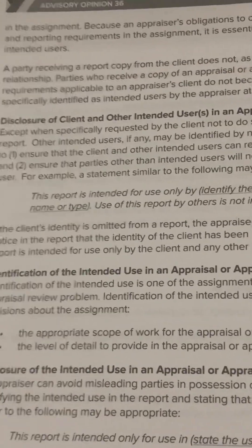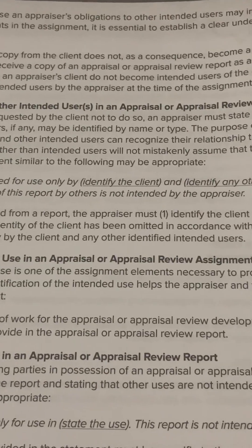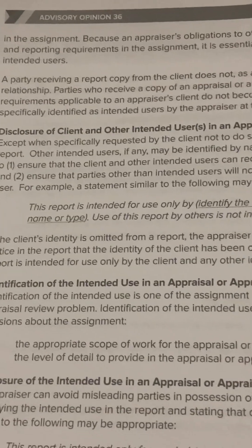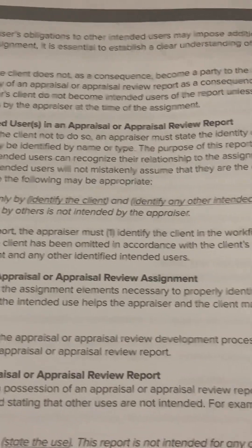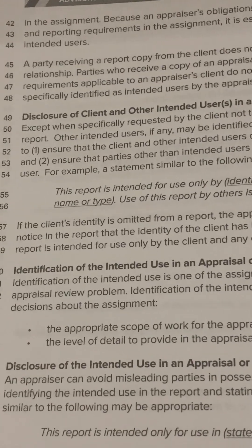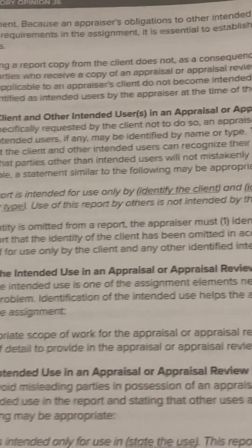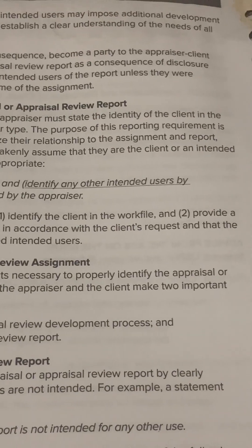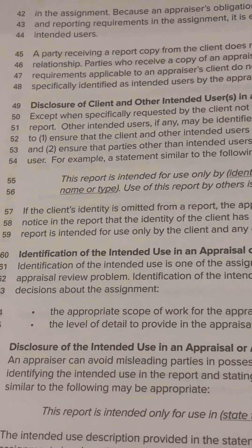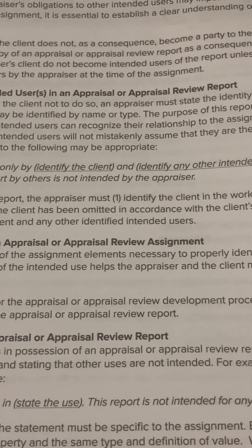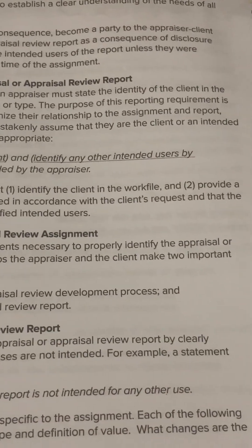Disclosure of client and other intended users in an appraisal or appraisal review report. Except when specifically requested by the client not to do so, an appraiser must state the identity of the client in the report. Other intended users, if any, may be identified by name or type. The purpose of this reporting requirement is, number one, to ensure that the client and other intended users can recognize their relationship to the assignment and report.